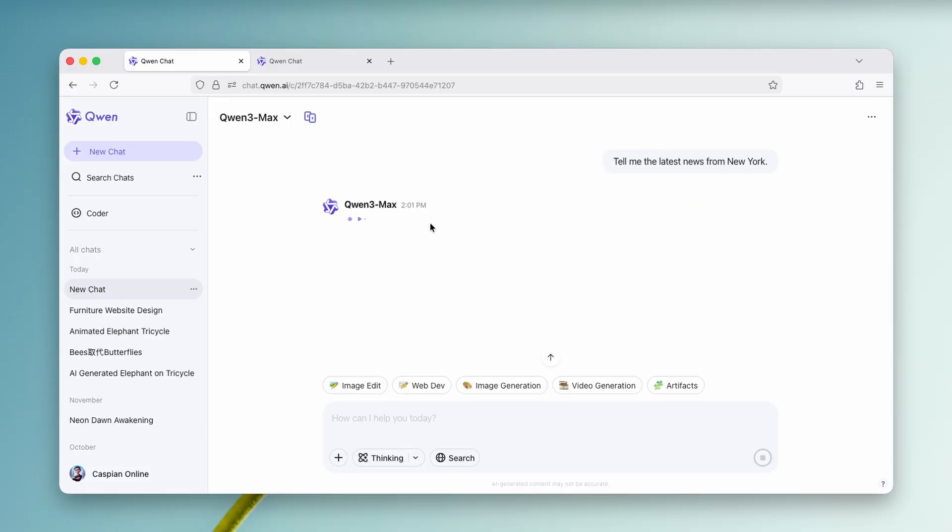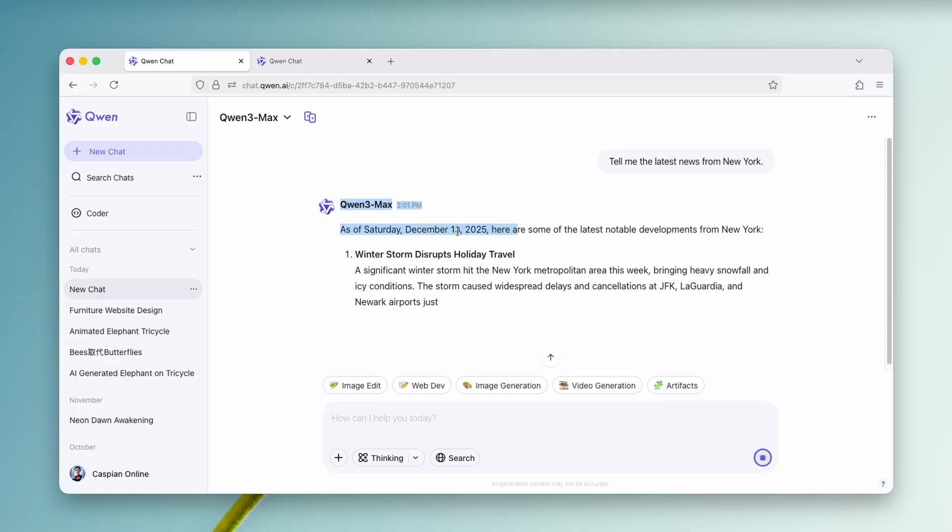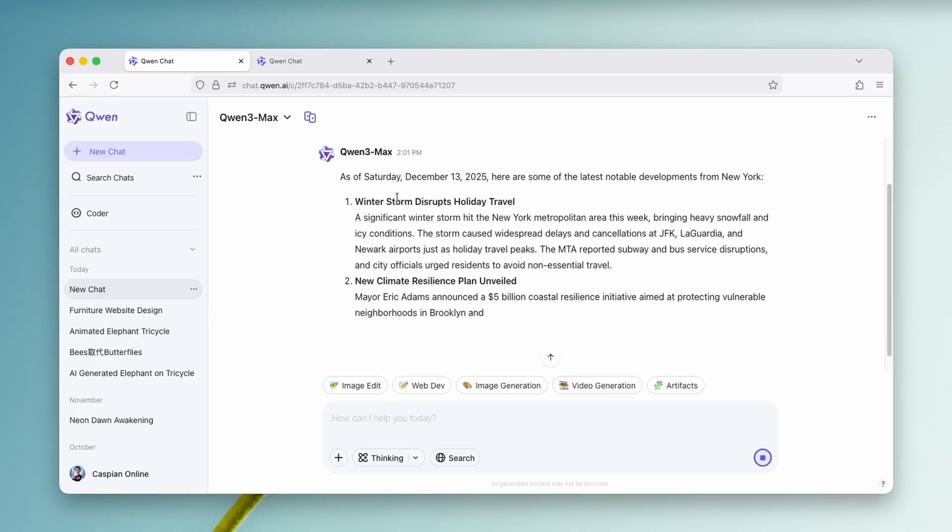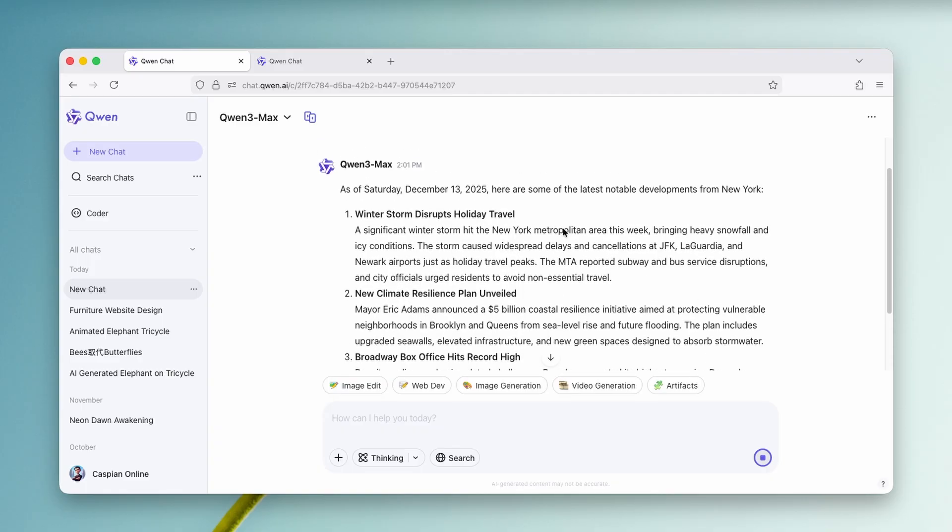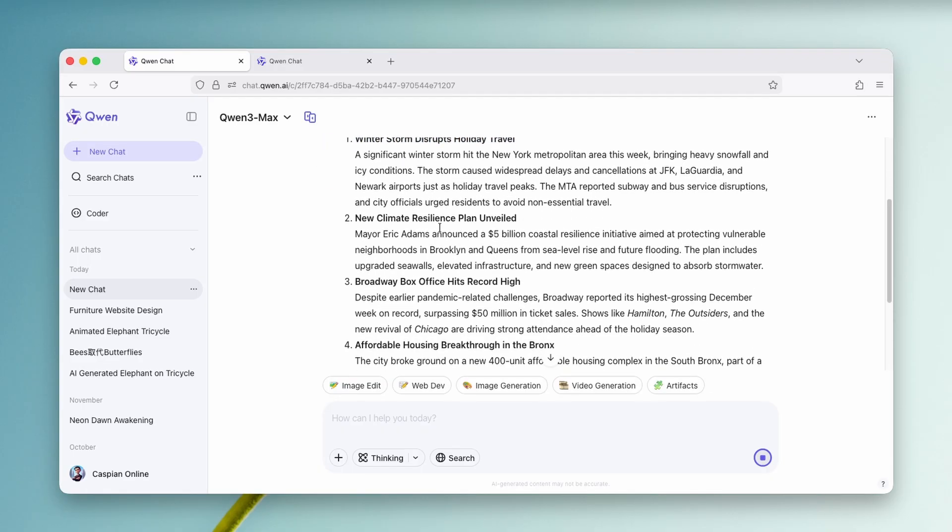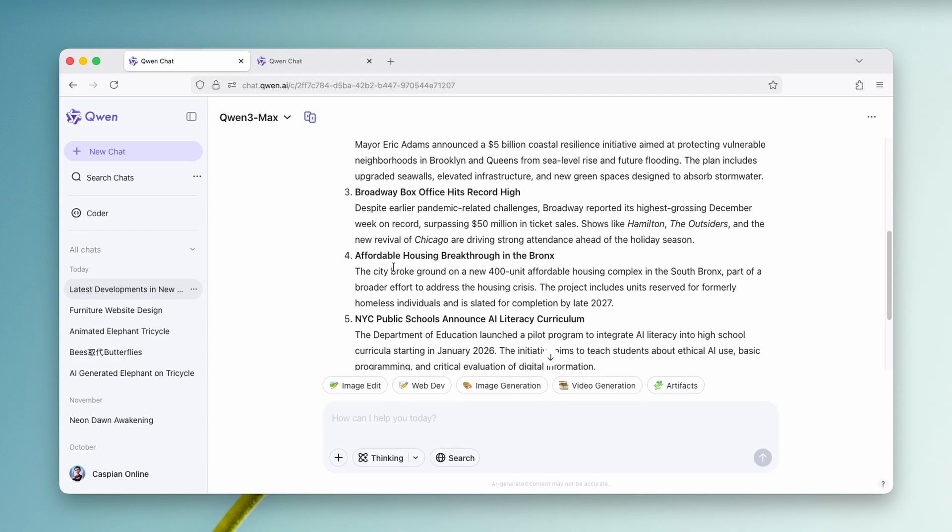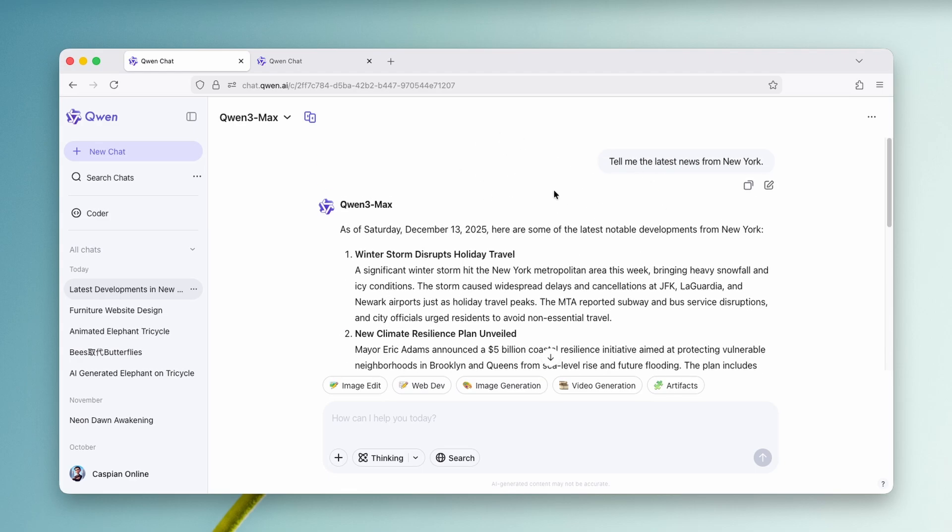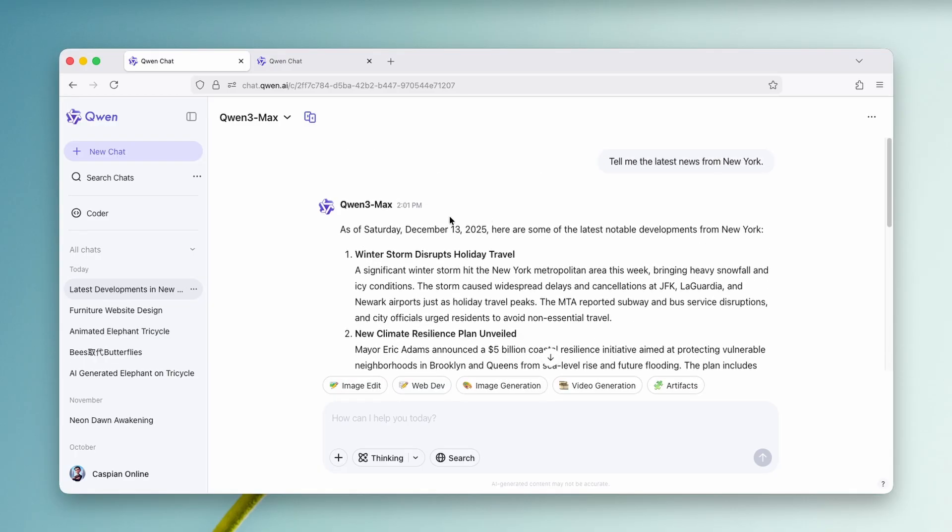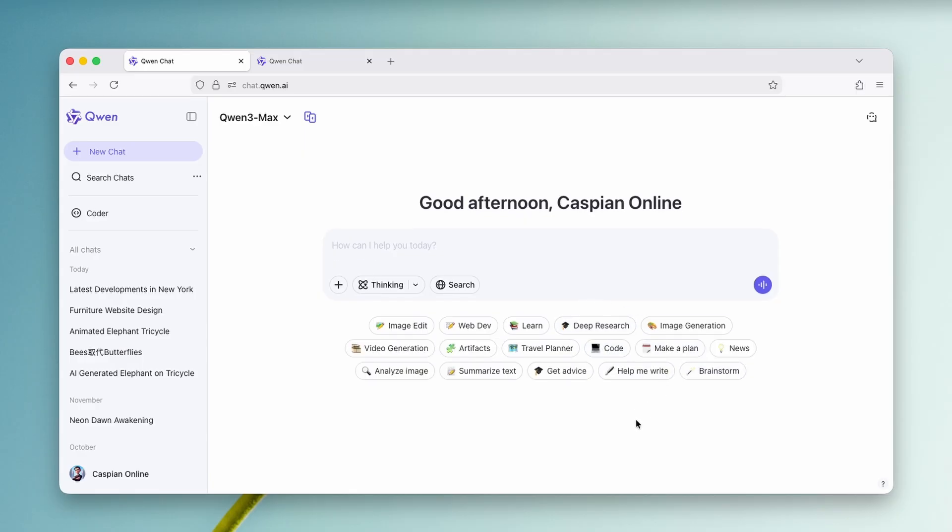And we can just wait here for a few seconds. And you can see here that it put me a date. So December 13th. And here we got some of the already news here for this day. So winter storm disrupts holiday travel. We have new climate resilience plan unveiled. Broadway box office hits record high. We have affordable housing breakthrough in the Bronx. So pretty much you can also use it as the news source. It will get the all the relevant news for this specific day.